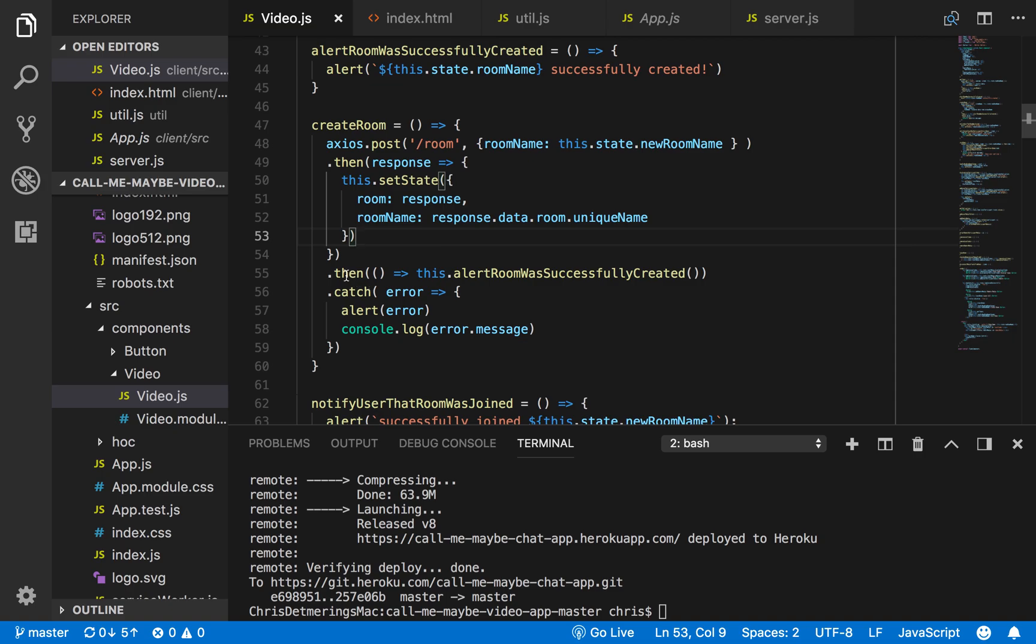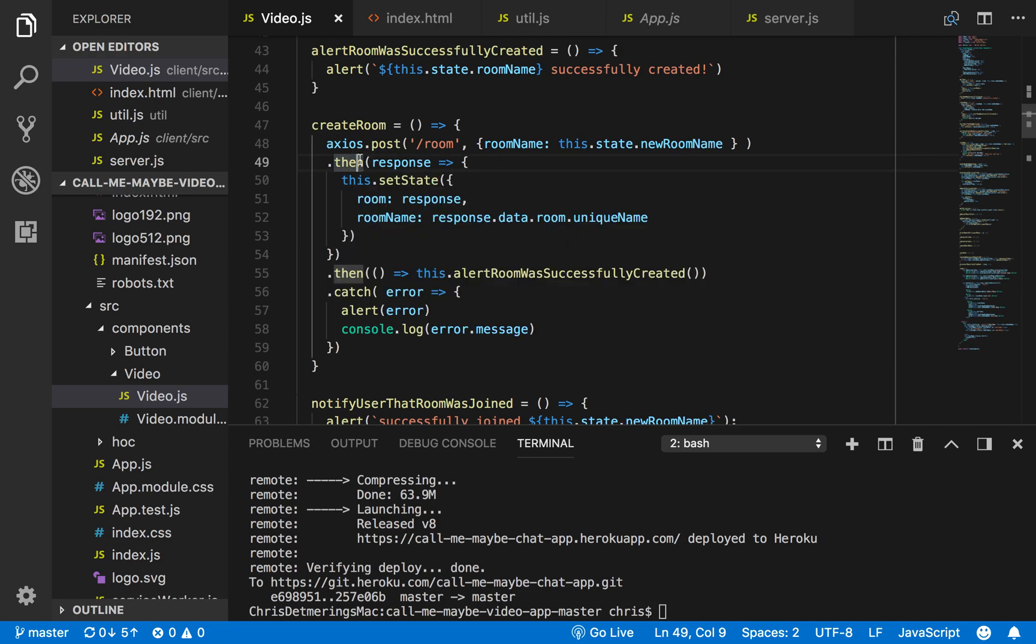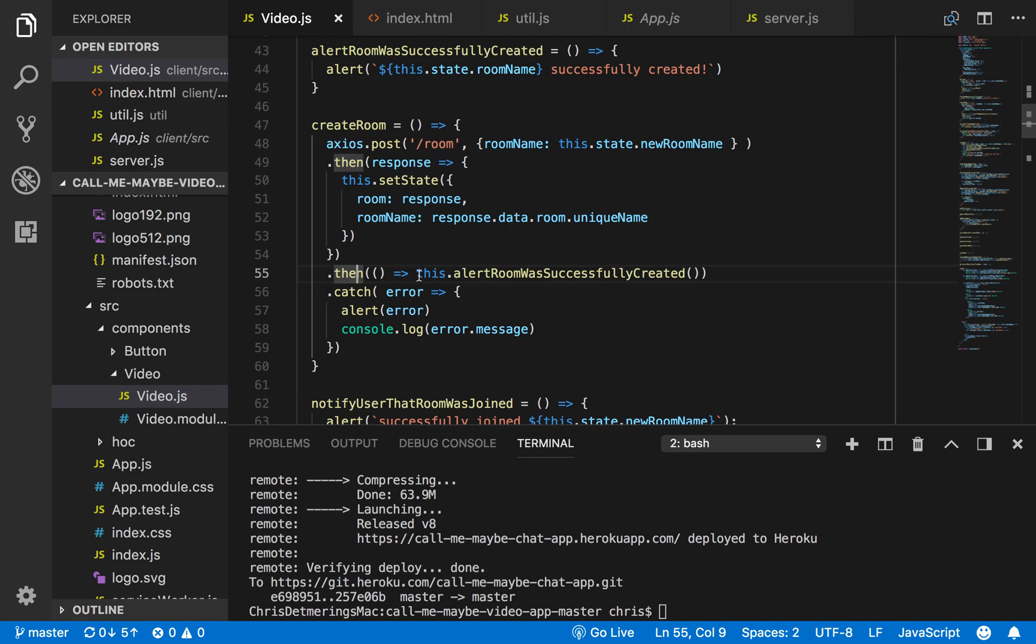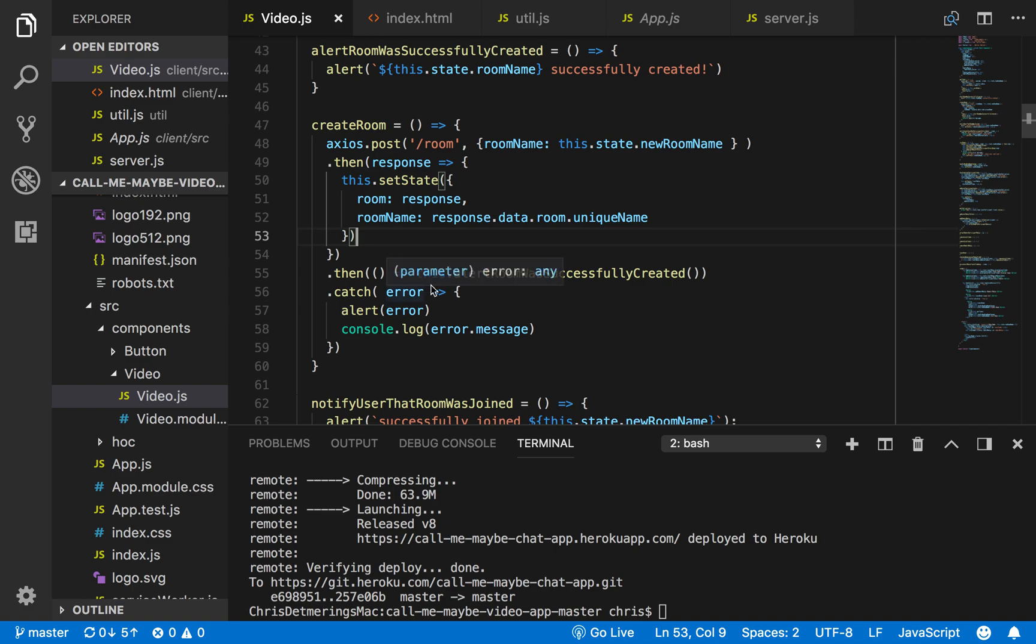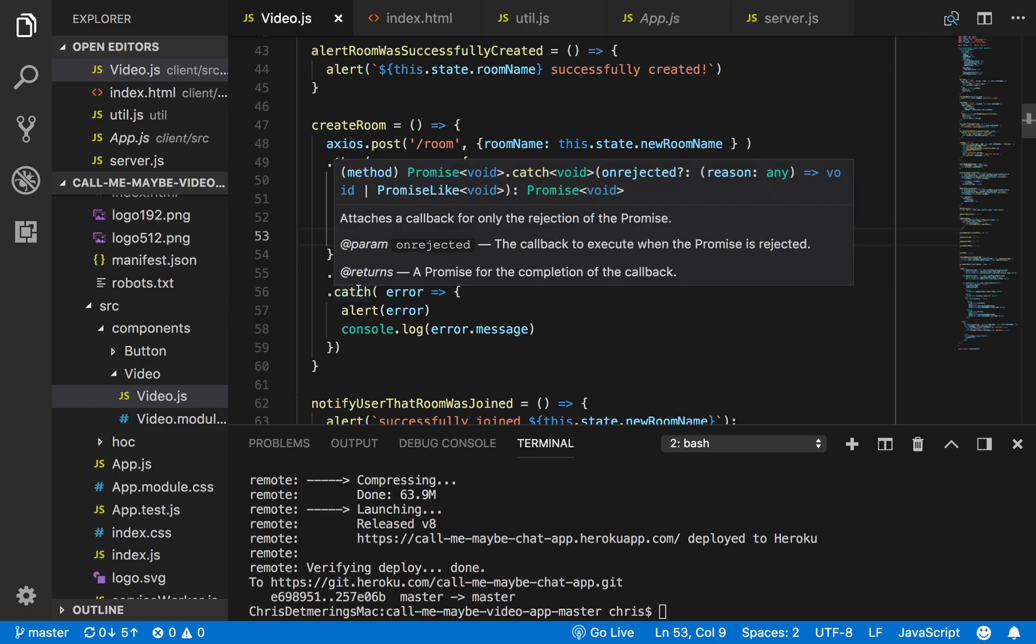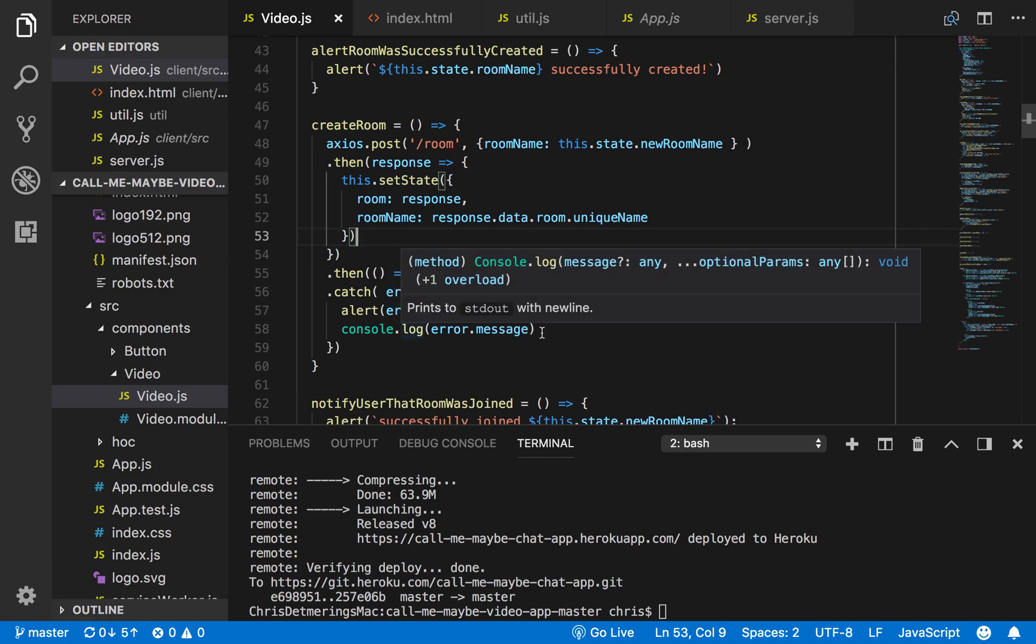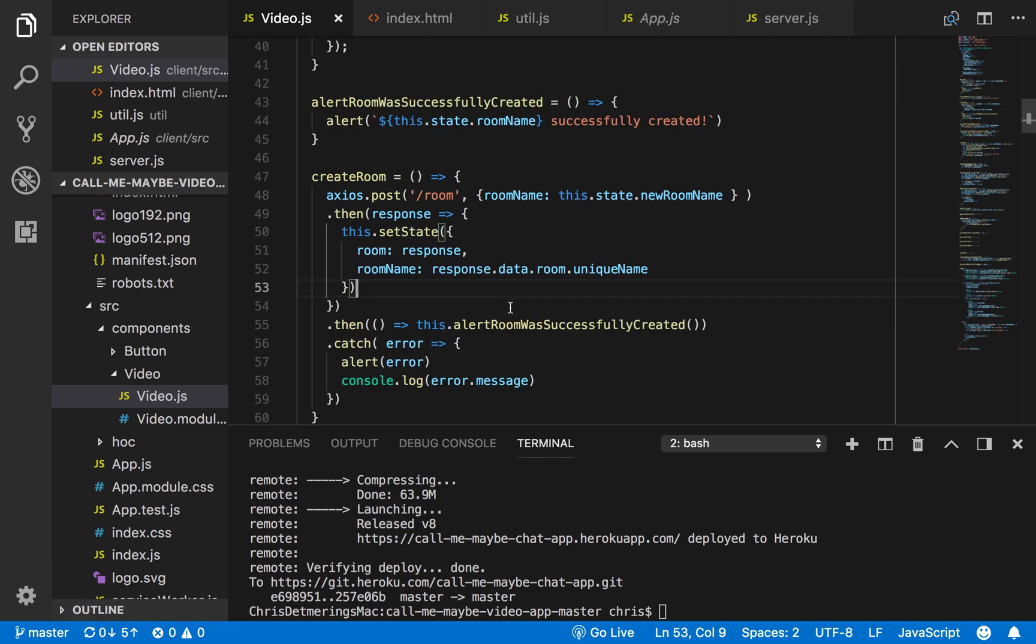Afterwards, if everything goes well, I chain two .then's—the first .then and a second .then. With the second .then I alert the room successfully created so that way the user knows that it was successfully created. If it wasn't, I chain a .catch onto it to alert to the user the error and also log the error message to the console.